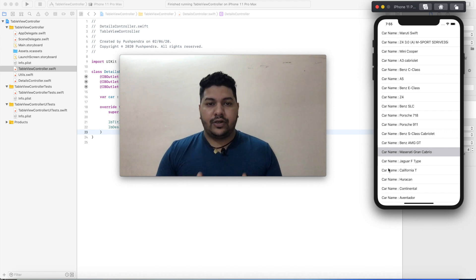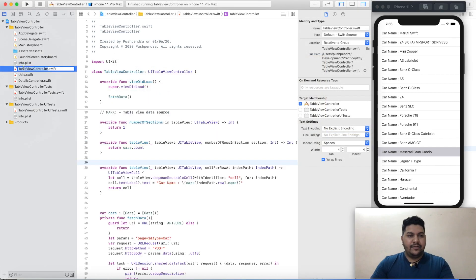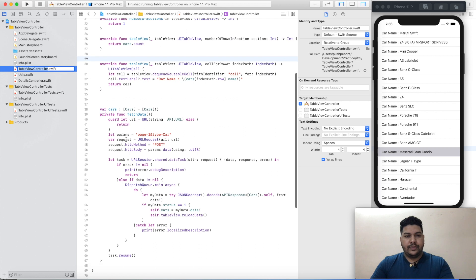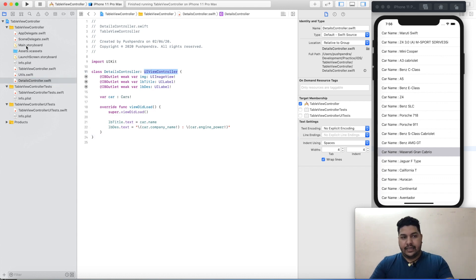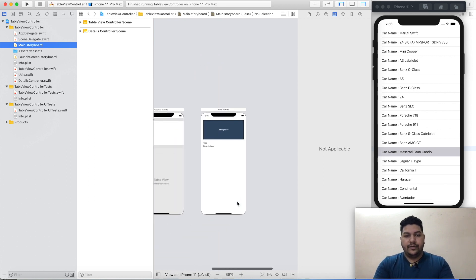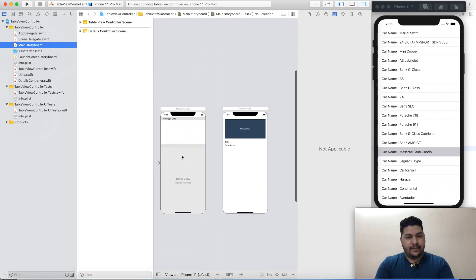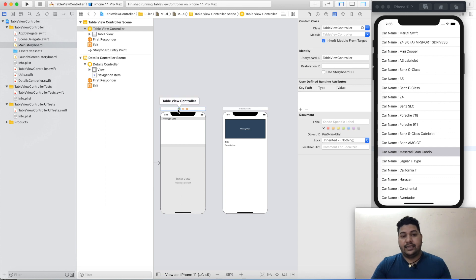In the last video I created this table view controller. From this table view controller I will open a detail controller, which I have created as a UIViewController. In the main storyboard I have two storyboards: this one is my table view controller and this one is my detail view controller.